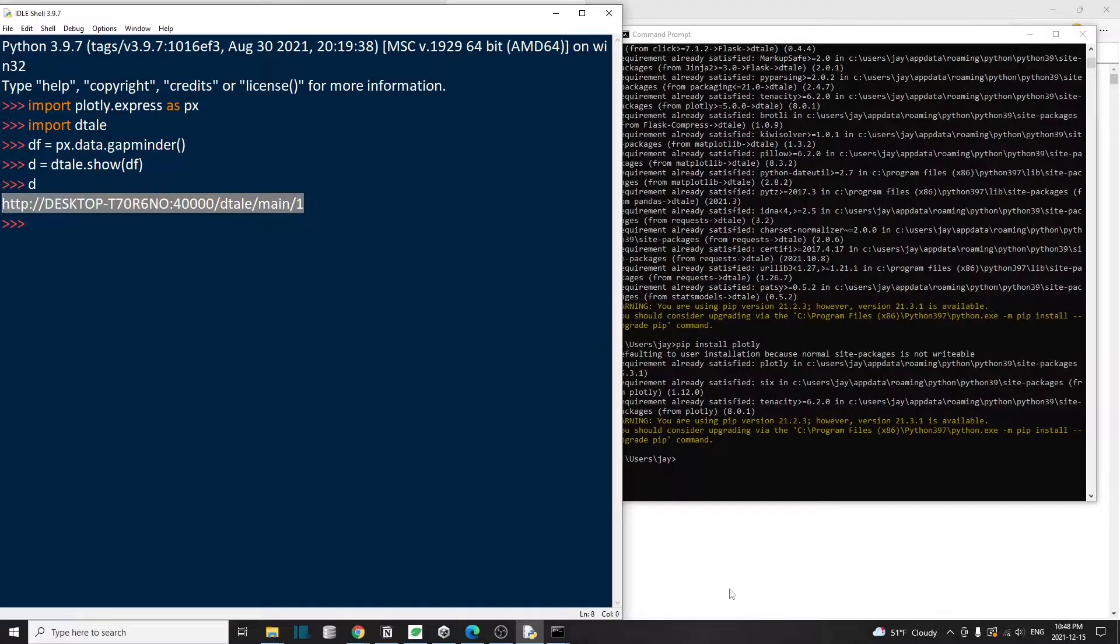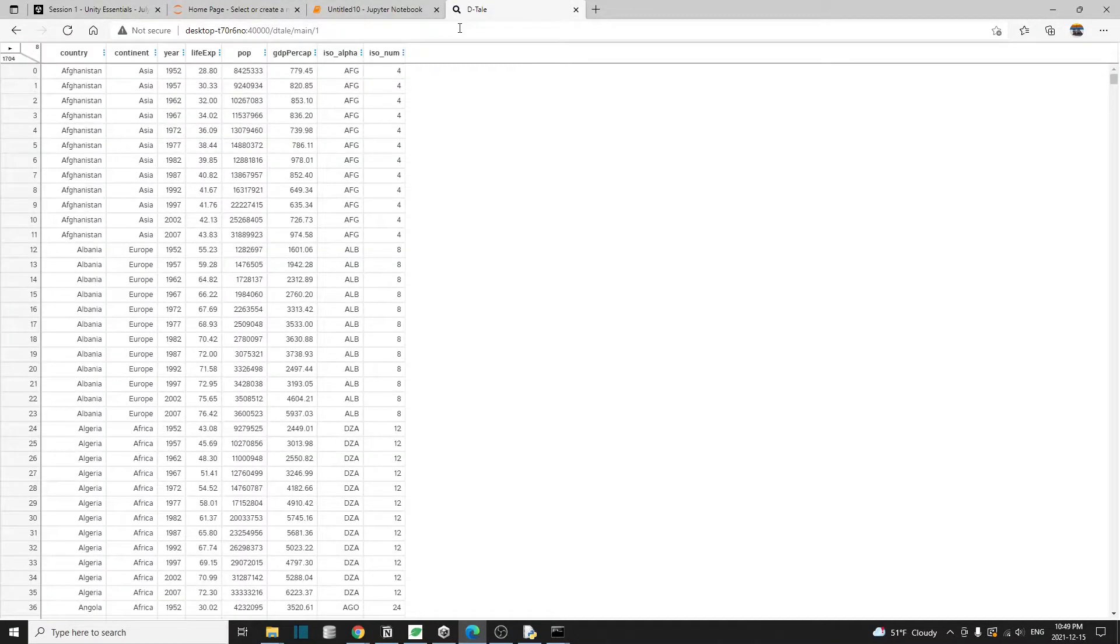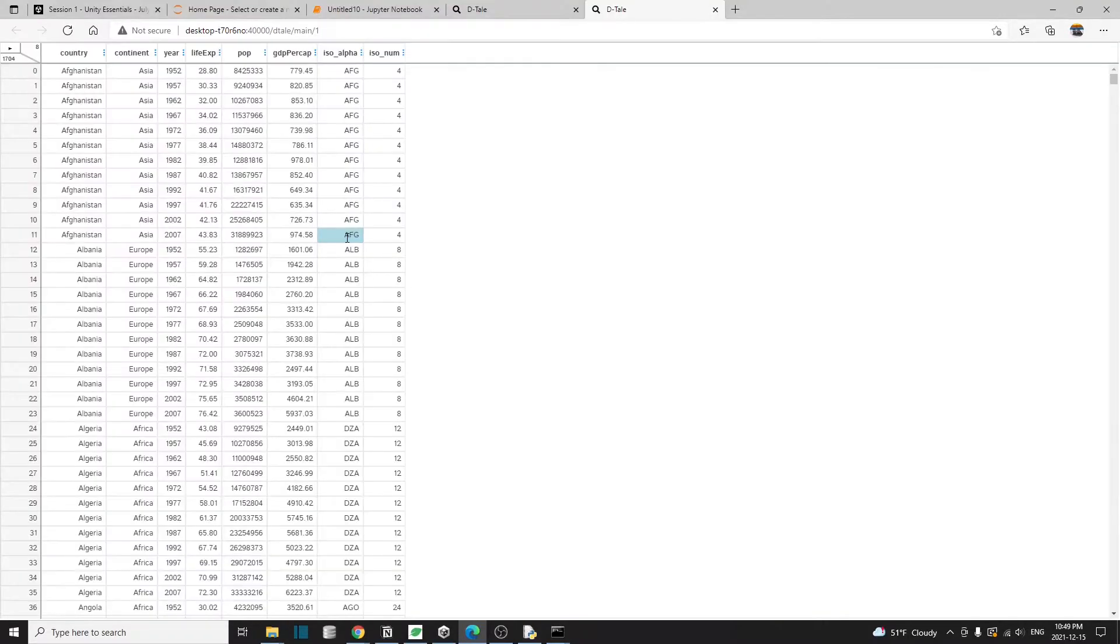Let me show you, I copy this, then I paste in this web browser, and that takes me to the detail interface. Or another way to activate detail is in a Python environment, just type D dot open browser. And this way will also take you to the detail user interface.